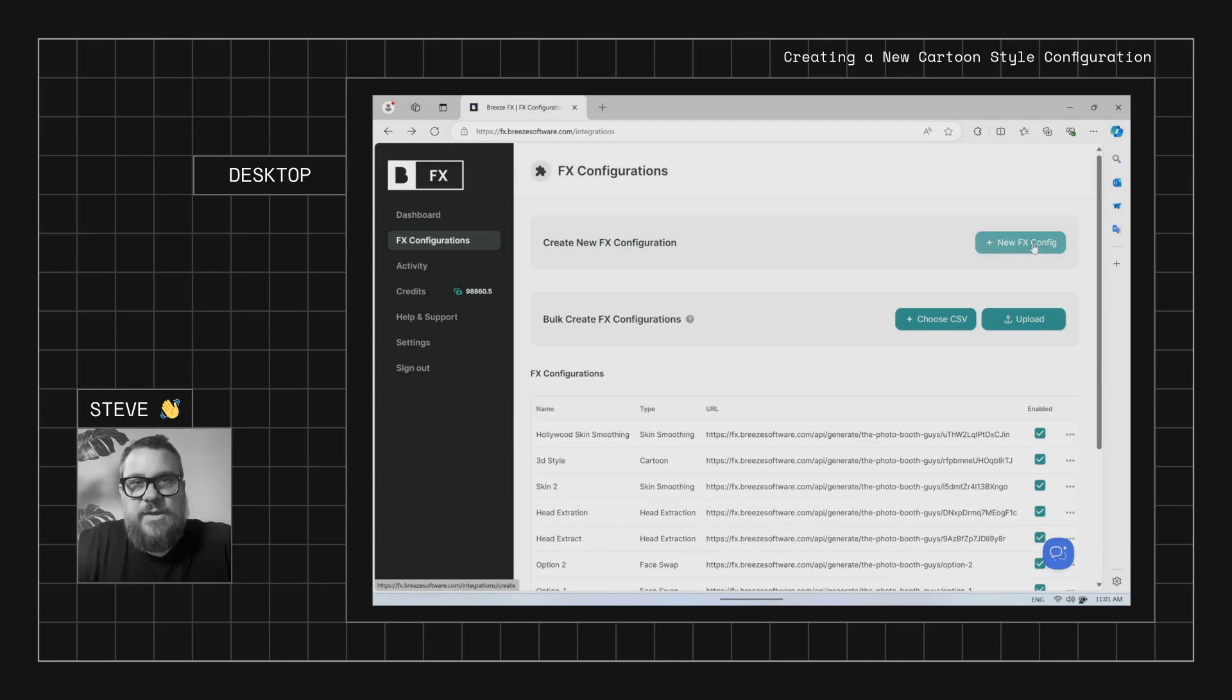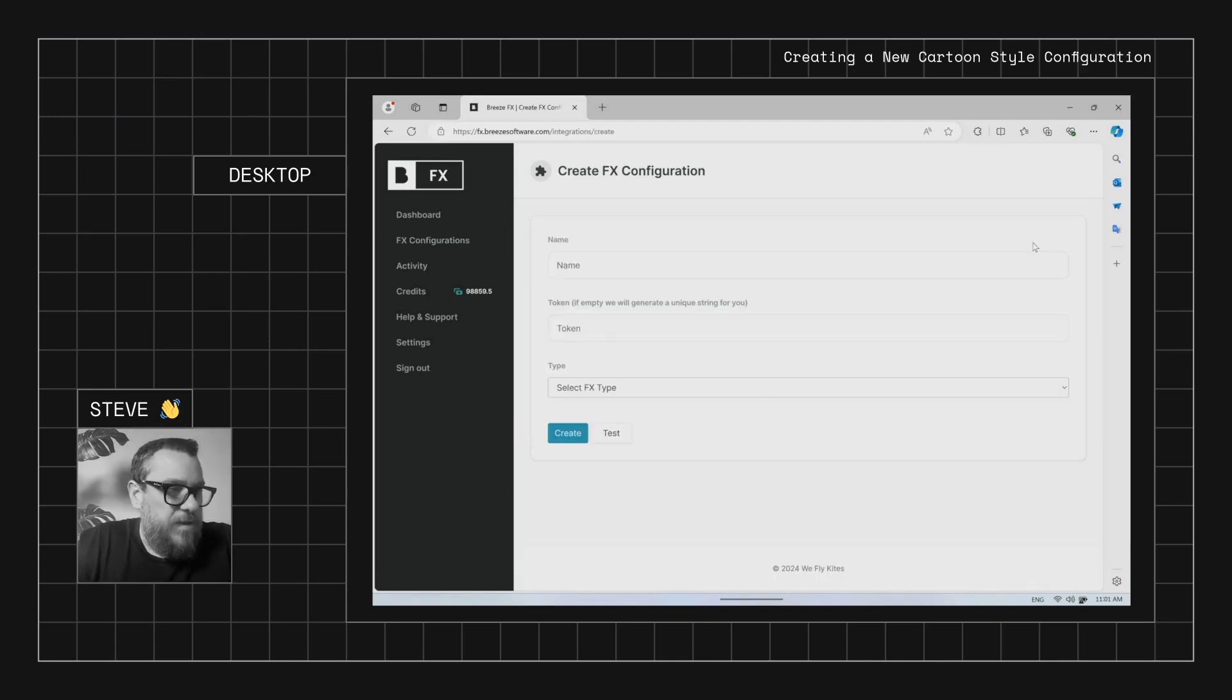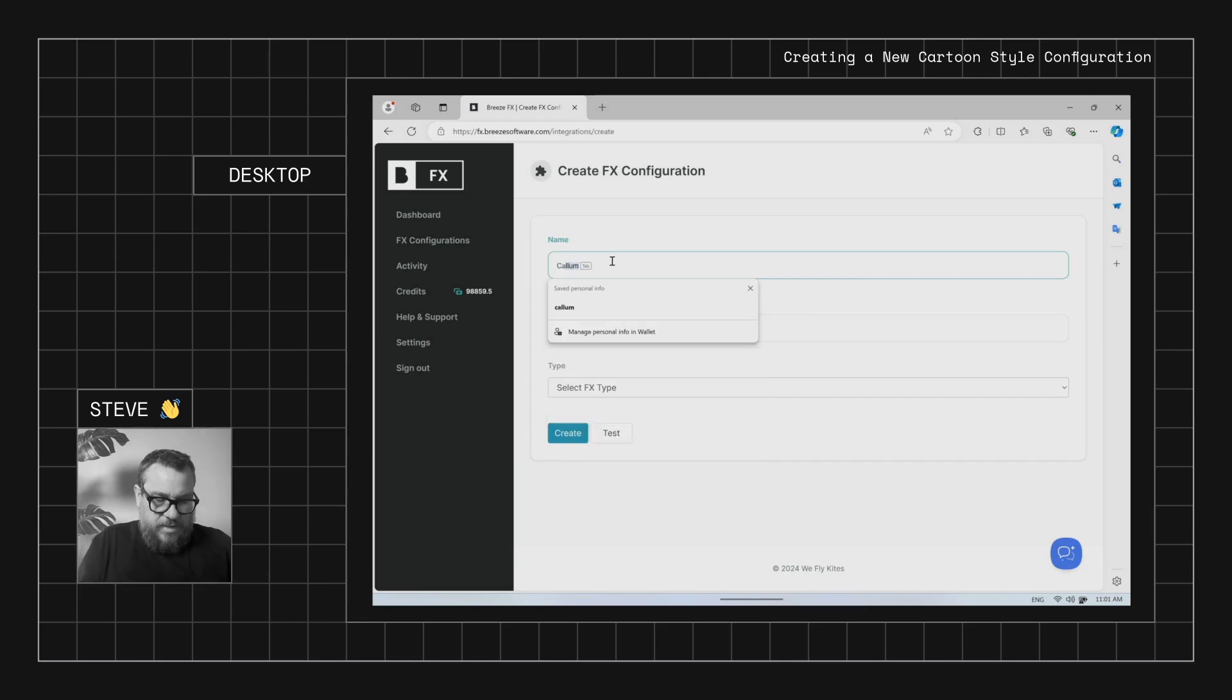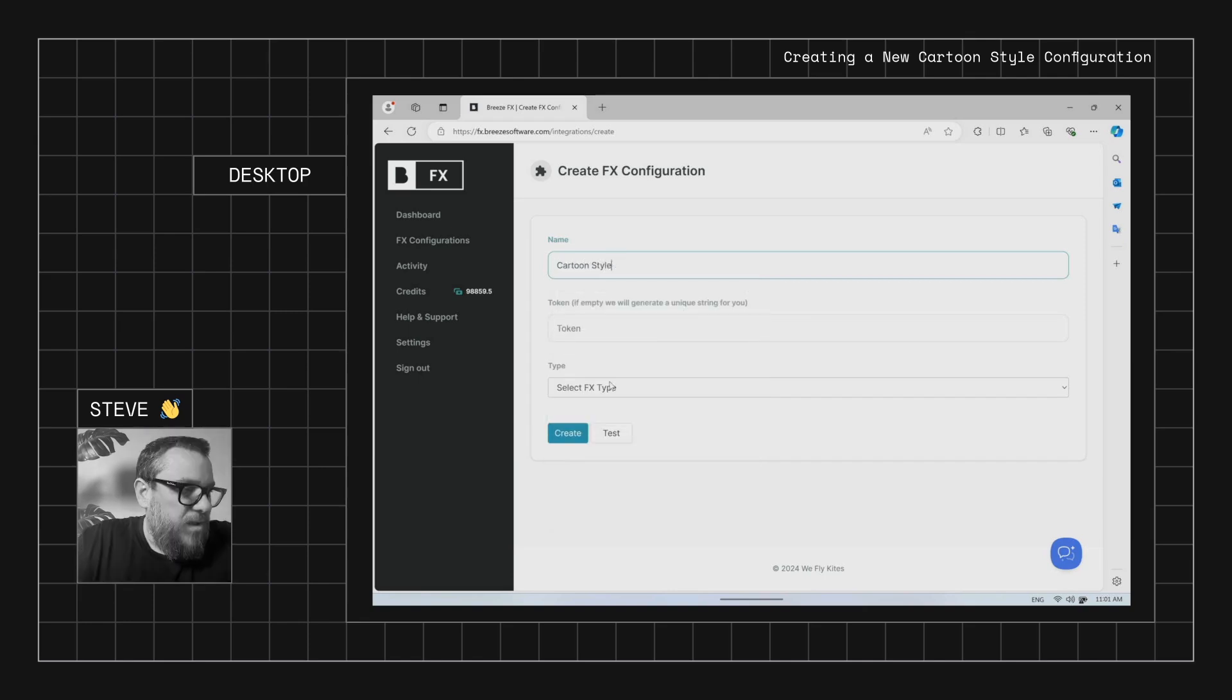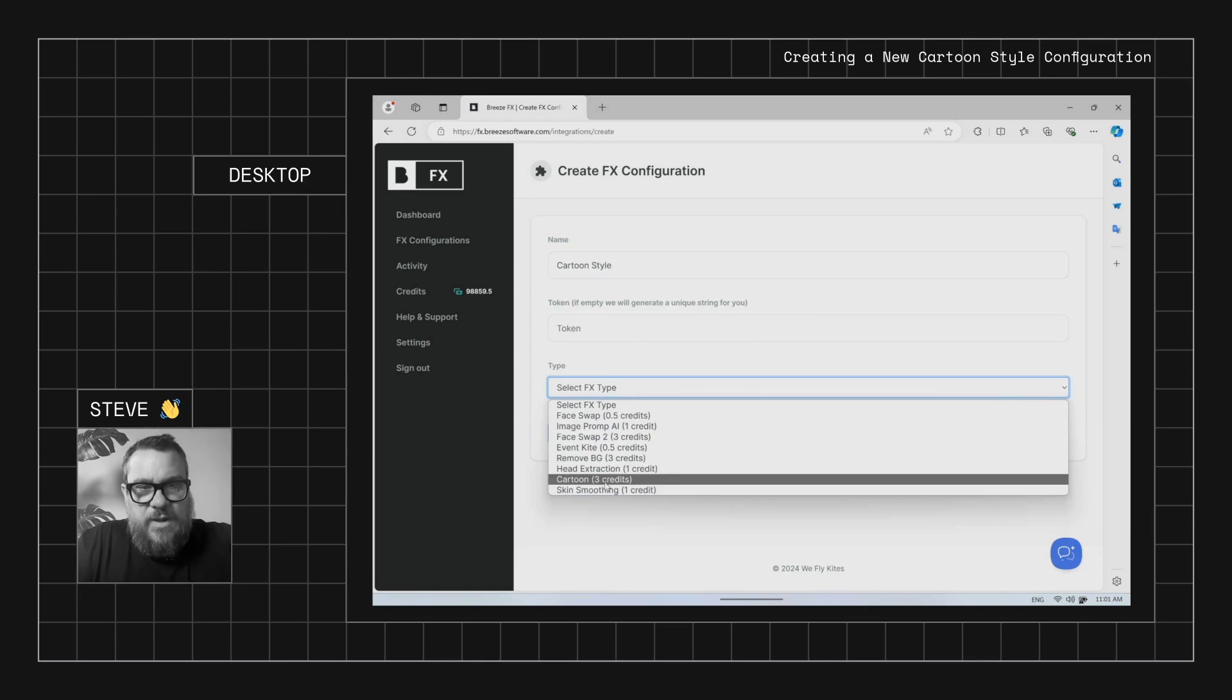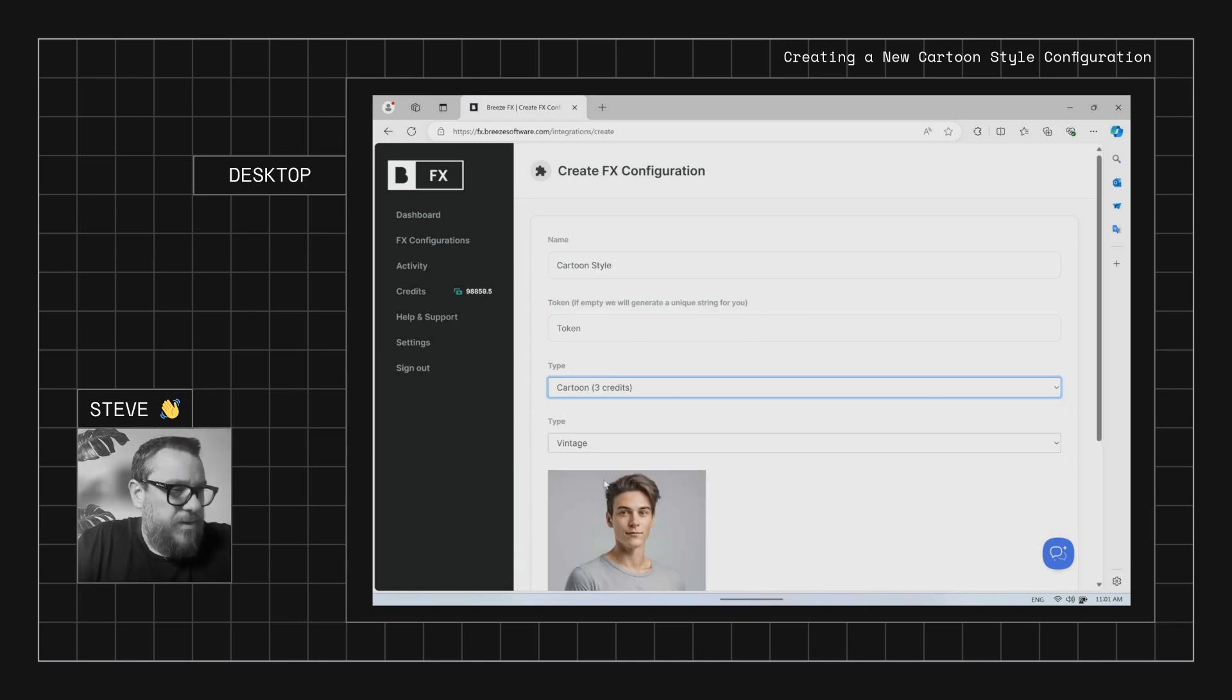So we'll create a new FX config. We'll give it a name. We'll just call it cartoon style and we'll just select cartoon from the drop down menu here.